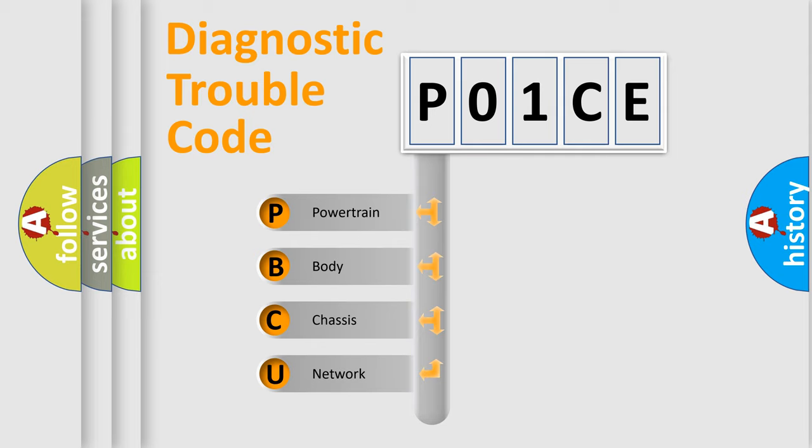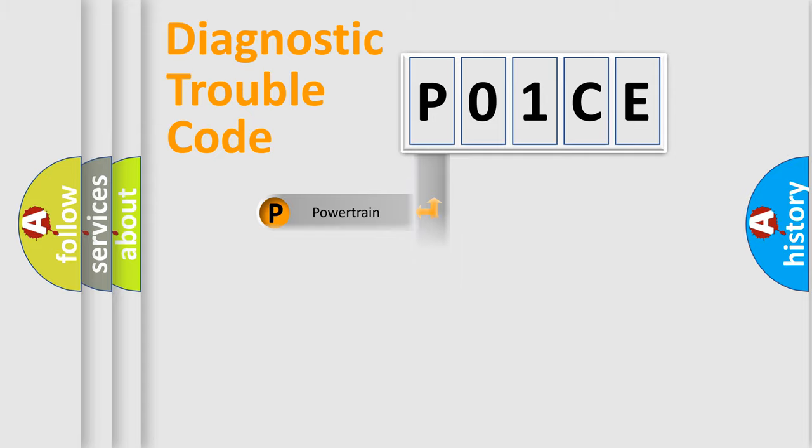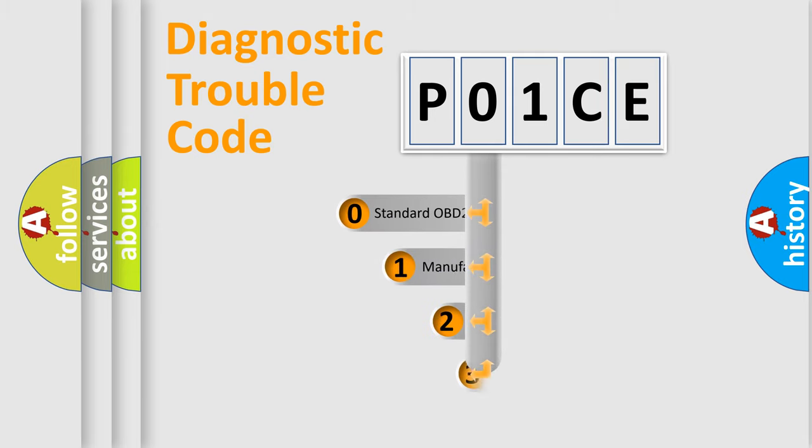We divide the electric system of automobile into four basic units: powertrain, body, chassis, and network. This distribution is defined in the first character code.